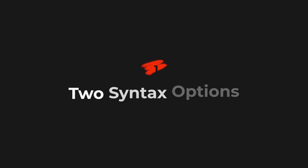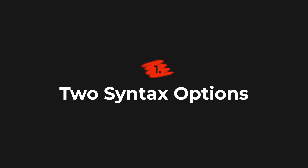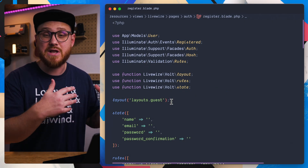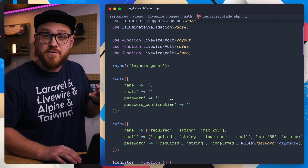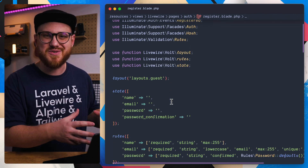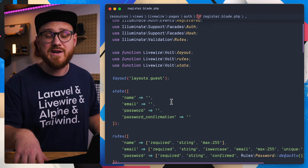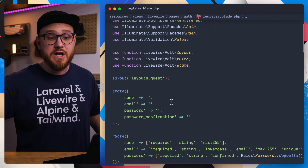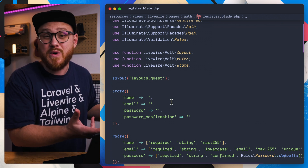Let's jump into this short crash course on Volt with three things you need to know to start shipping things today. The first thing you need to know is that there are two ways to write Livewire Volt components: a traditional class-based syntax, or a functional style. The functional syntax is just a different way to write everything you normally would within Livewire, just in a functional way.